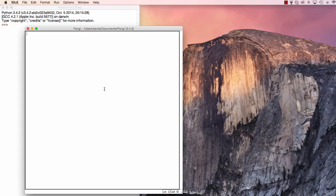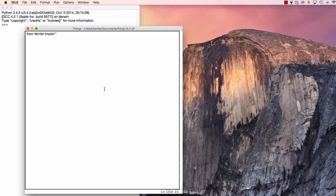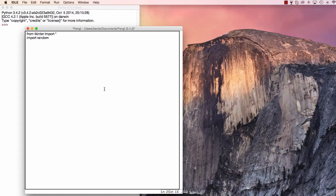So first, let's import the modules that we need. From tkinter, import star, import random, and import time. Great.